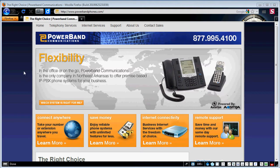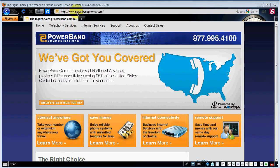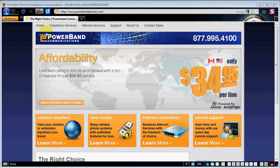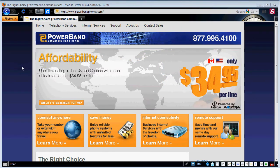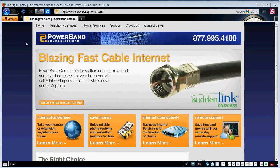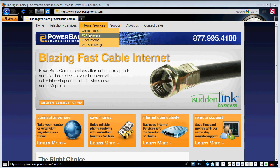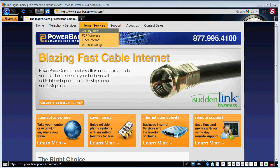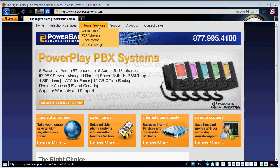So the first thing you're going to notice when you go to the website is you've got your address here in the address bar www.powerbandphones.com. I'm using Mozilla Firefox browser and the way that this website is set up we've got a menu bar across the top with drop downs to various other parts of the site.